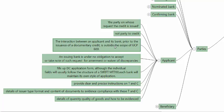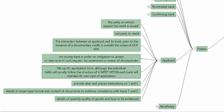An issuing bank is under no obligation to accept or take note of a request for amendment or waiver of discrepancies. The applicant can request amendments and ask the issuing bank to waive discrepancies in the presentation, but the issuing bank is not obligated to listen to it. The applicant fills up the documentary credit application form — it is a request cum indemnity. It will follow the SWIFT MT700 format or structure, but each bank will have its own style and fine print.